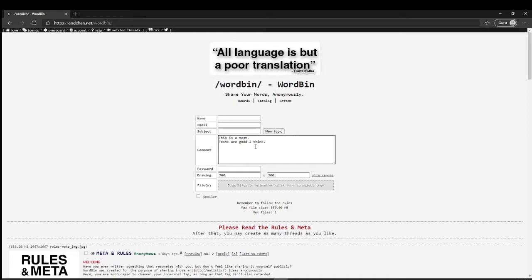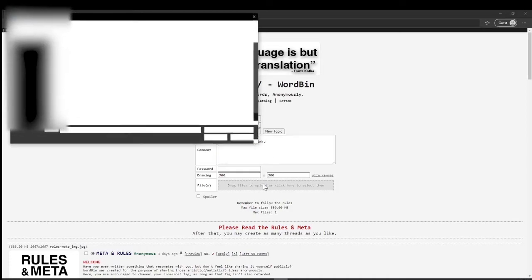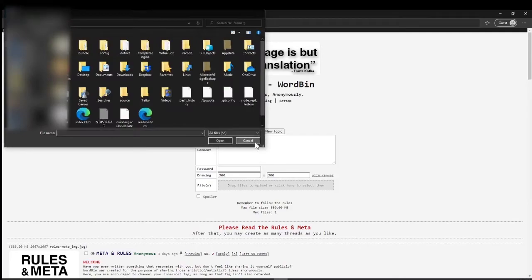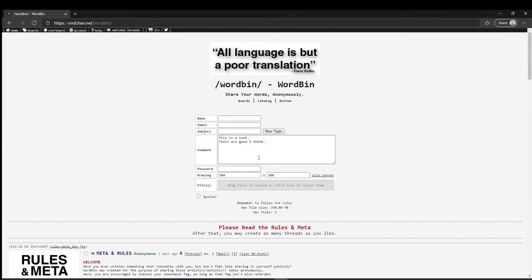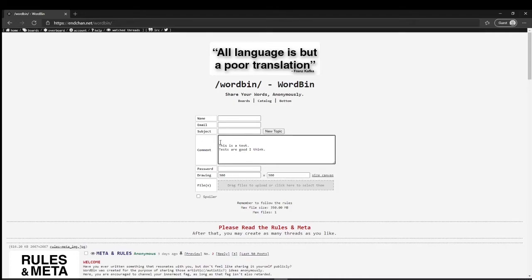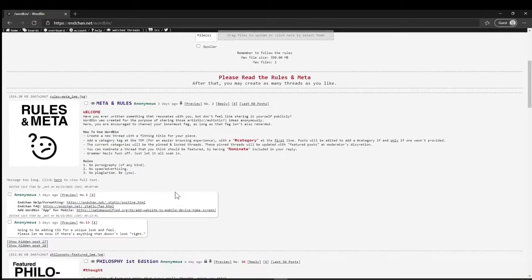Be sure to, or you can also add an image here just like this that'll bring up images. You don't have to though, but be sure to add a category at the top line. I like to add a little space here just for easier reading.